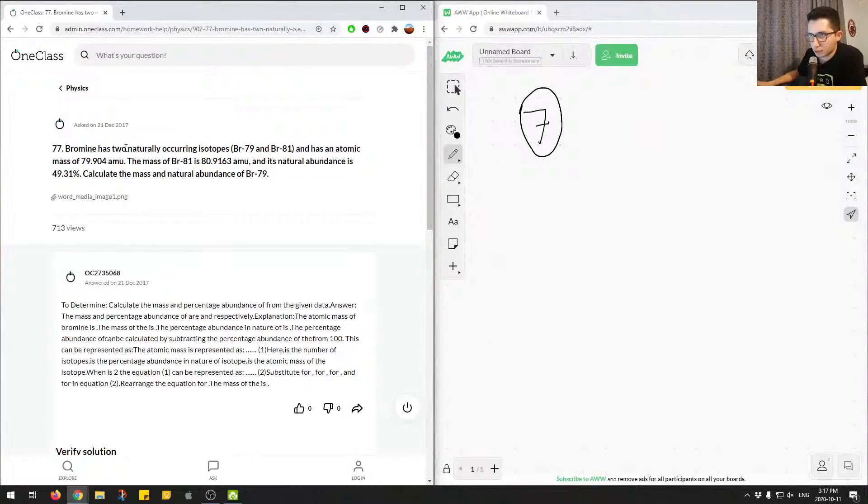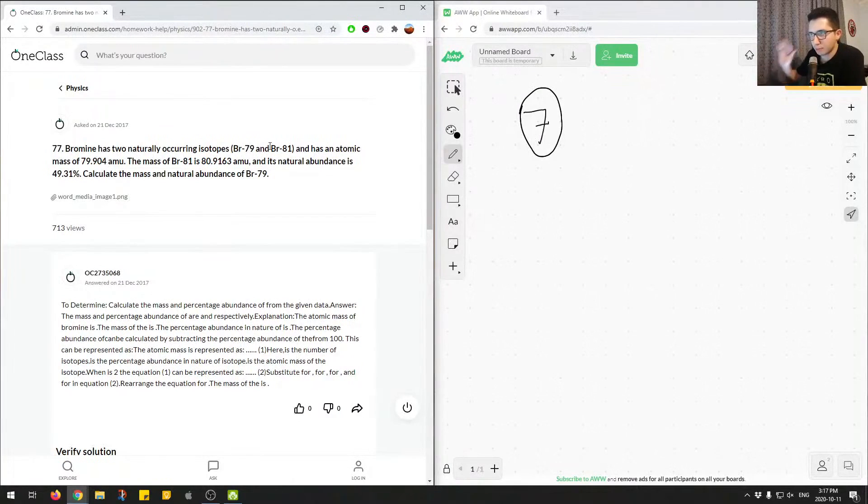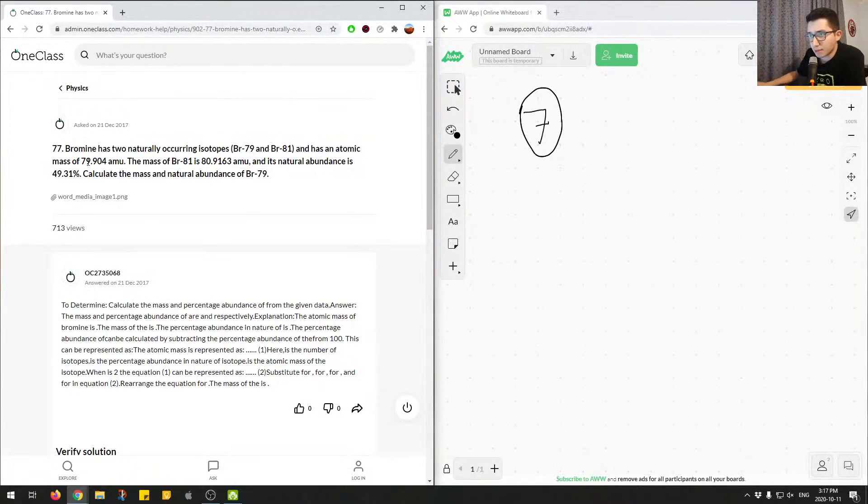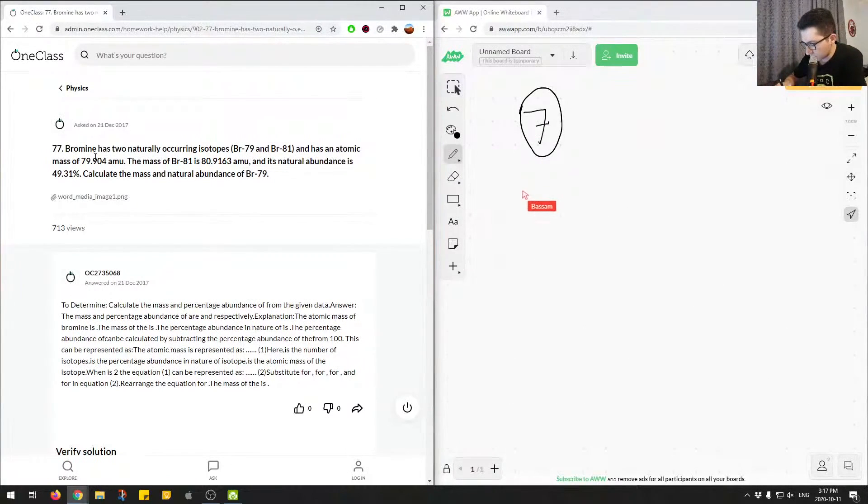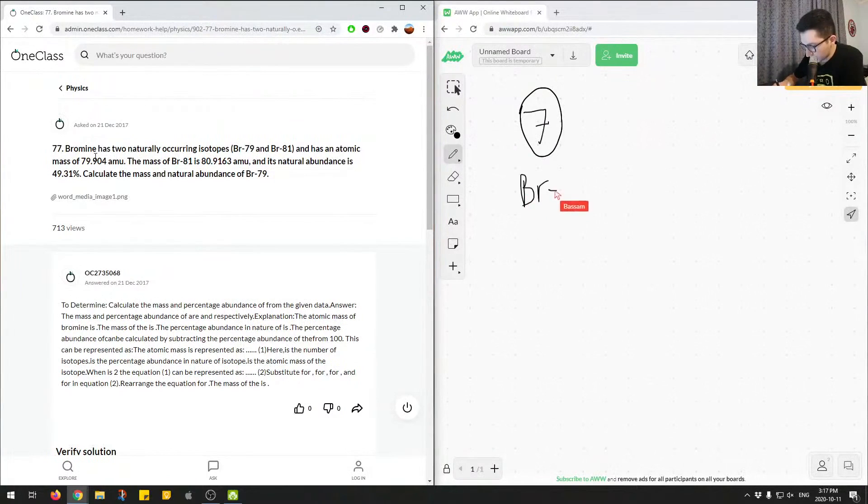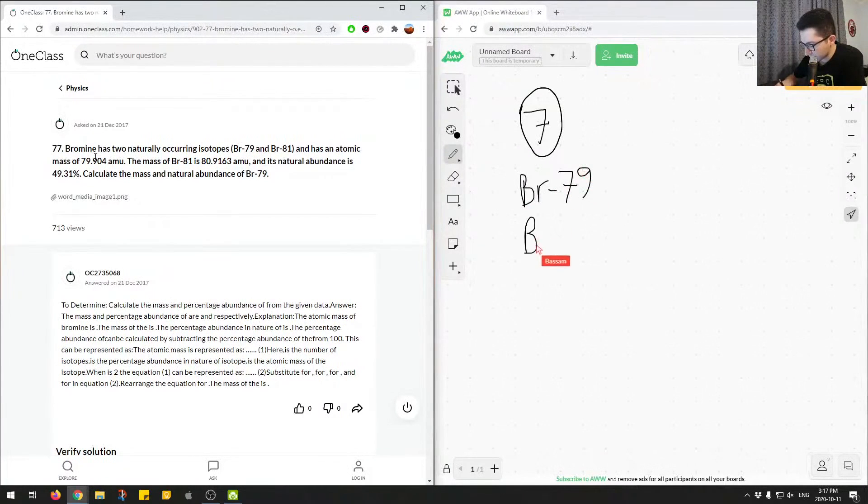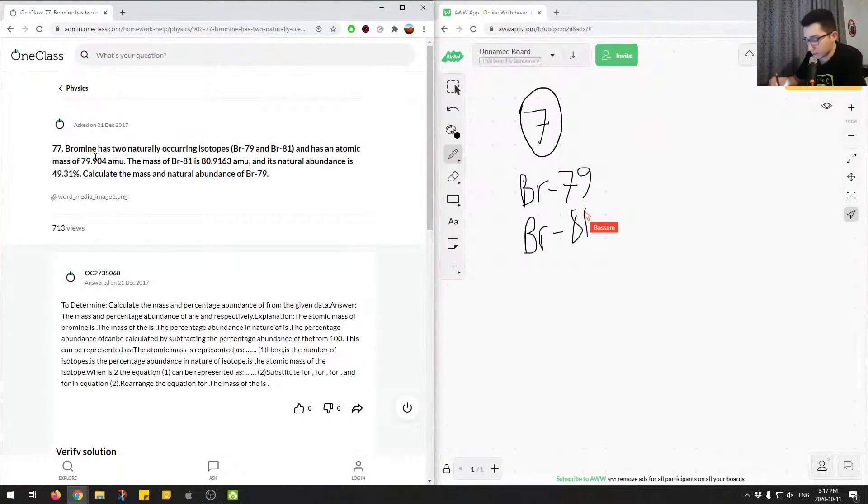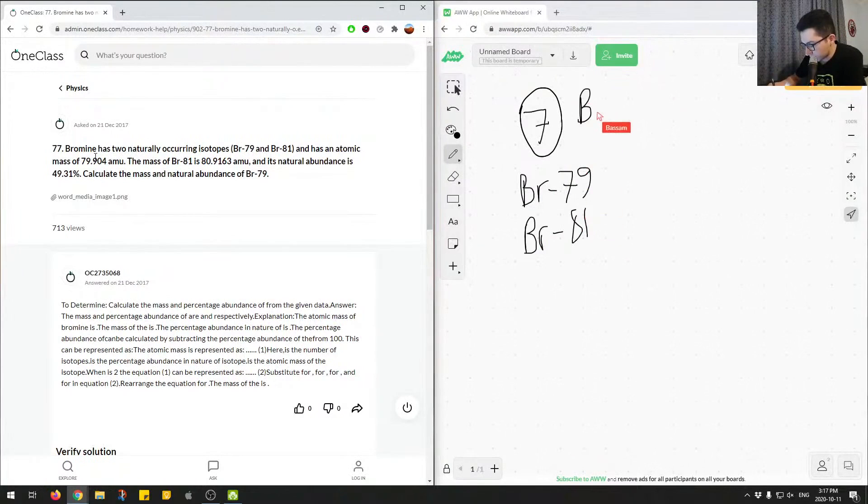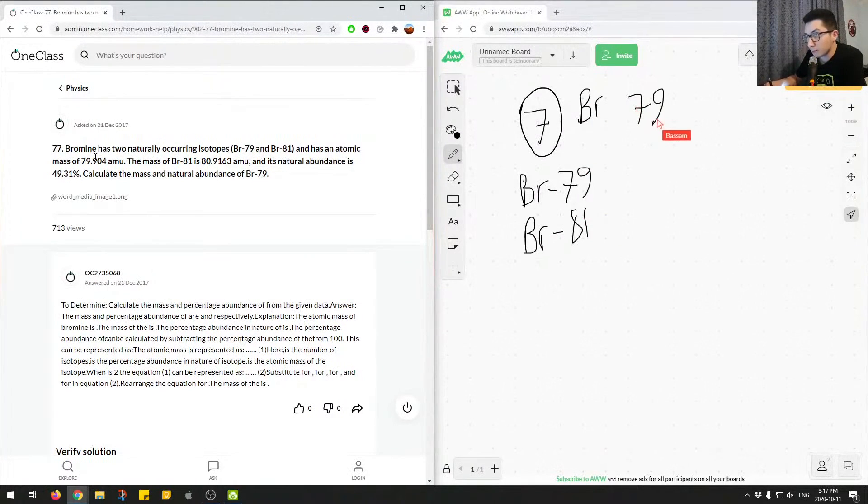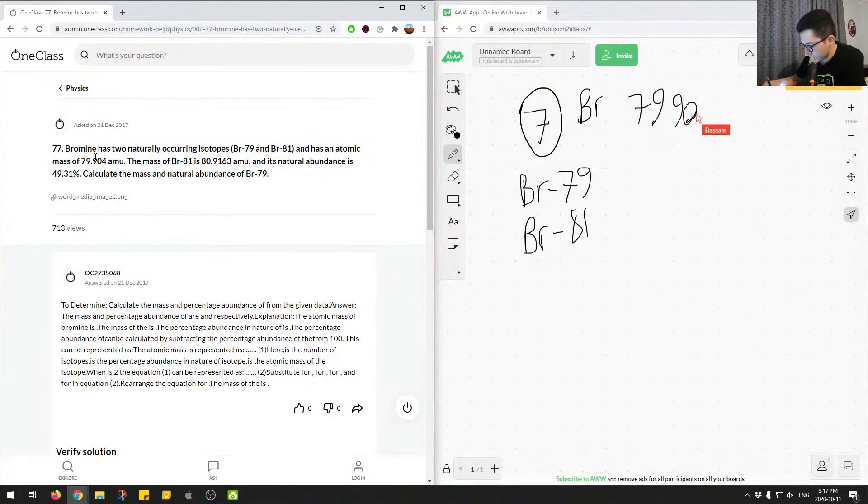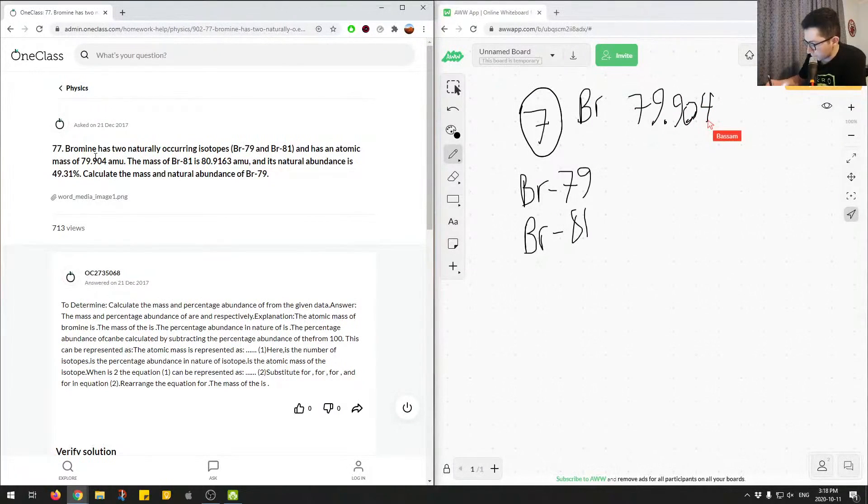Bromine has two naturally occurring isotopes, BR-79 and BR-81, and has an atomic mass of 79.904. So let's just write down some givens. Bromine 79, first isotope, and bromine 81. We know the atomic mass of bromine is, so I'll just write BR 79.904. And this is AMU.